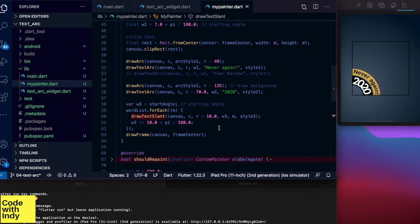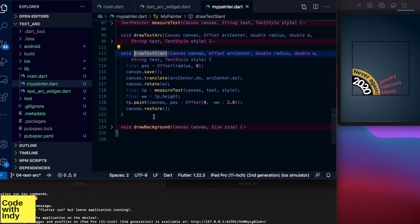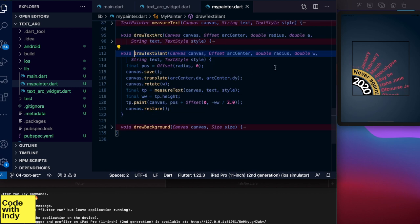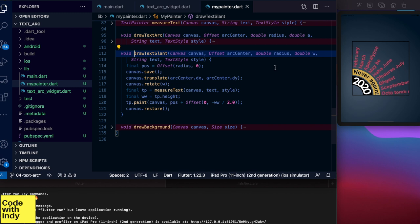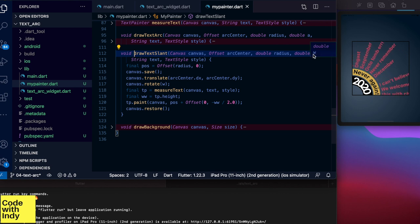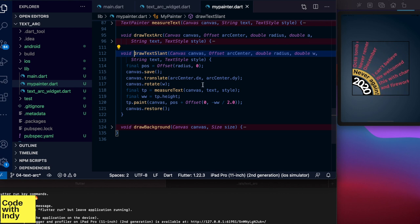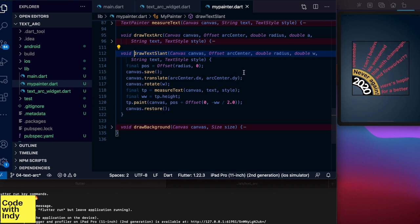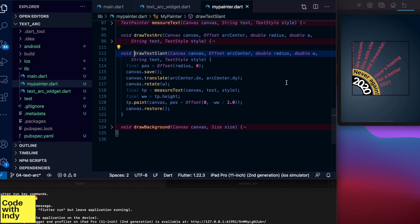Now let's look at the draw text slant function. We pass in an offset called arc center and this is set to the bottom left of the frame. And radius parameter tells us how far from the center to start drawing text from. W parameter is the angle at which the text should be slanted. Zero means it is horizontal and positive angles increase clockwise.